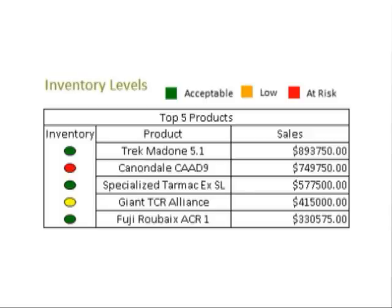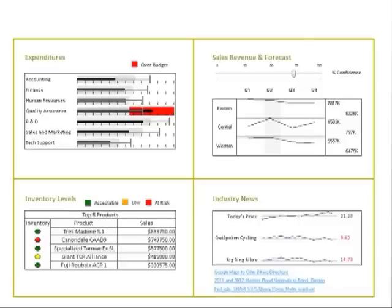Looking at our executive dashboard, in the upper left-hand panel, bullet graphs are used to display expenditures, which is actual spending by a department versus their forecasted estimates.